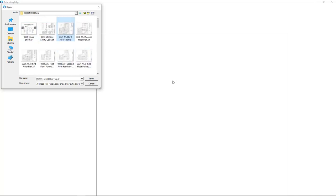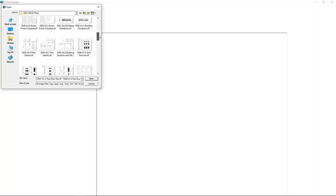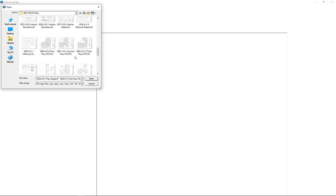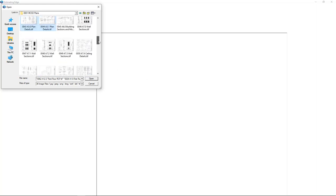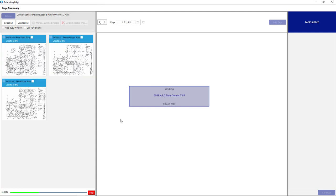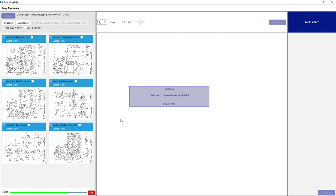You can bring in one image, or you can hold the Control button down and bring in multiple images. In this sample estimate, we're going to measure some partitions on the first, second, and third floor plans. We're also going to import some detail images, so we'll hold the Control button down. Those detail images will be used for reference. We're also going to hold the Control button down and click on some reflected ceiling tile plans as well. We'll click Open. You will have a thumbnail for each of the images that you have imported into this bid.